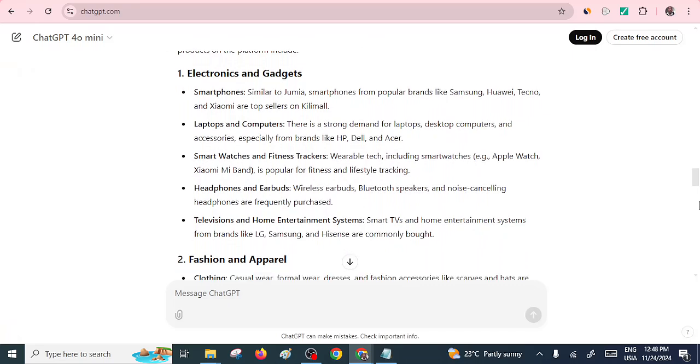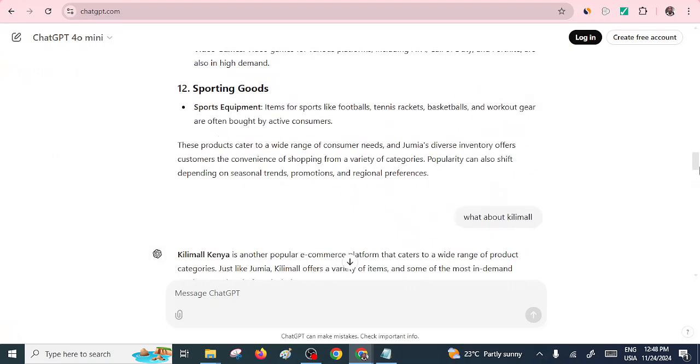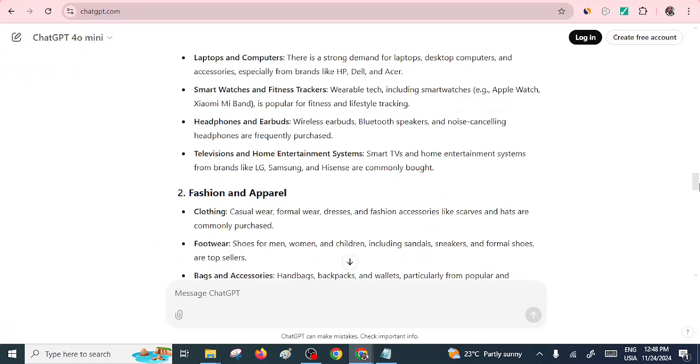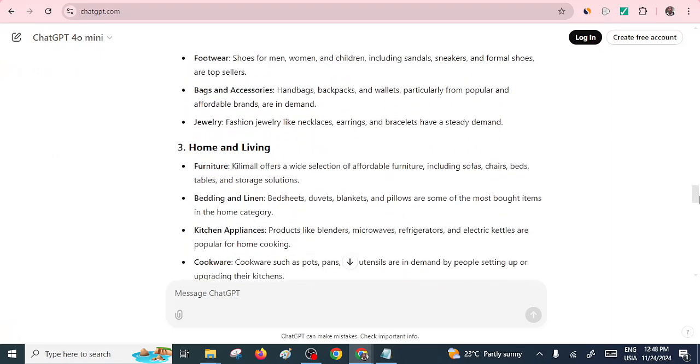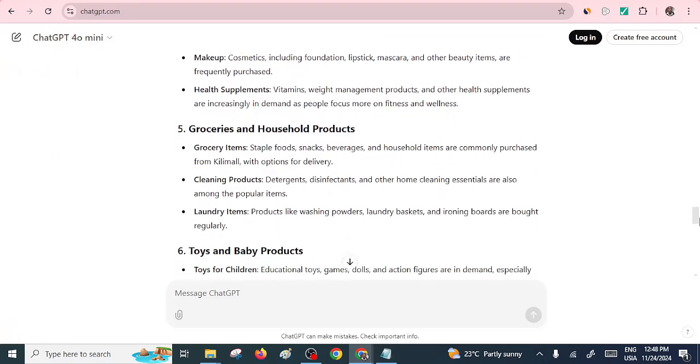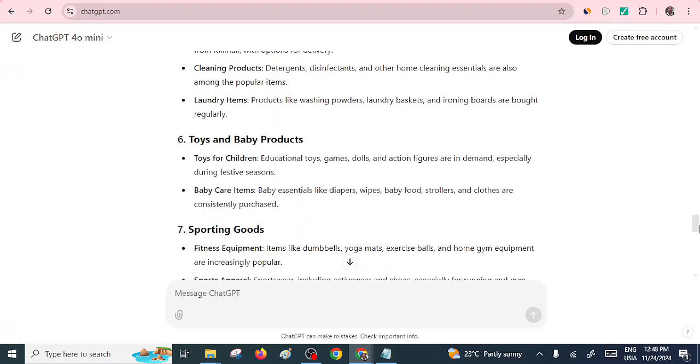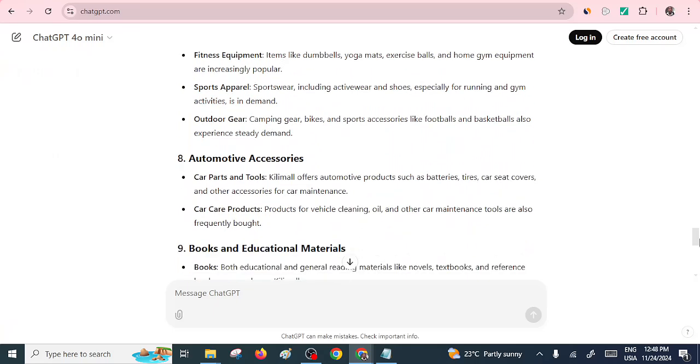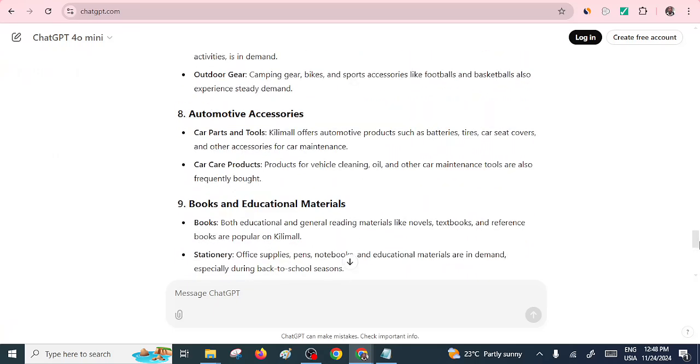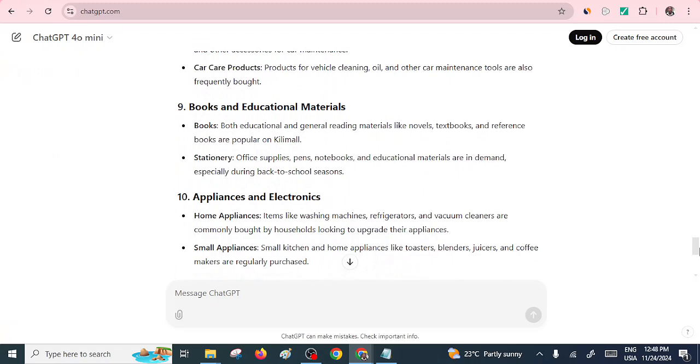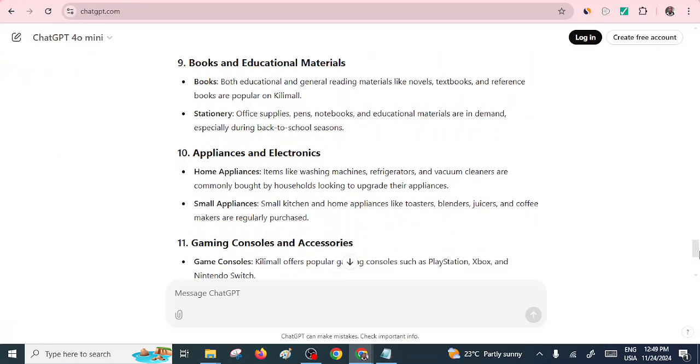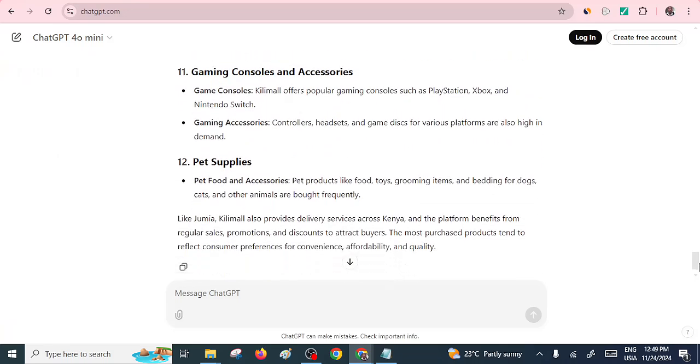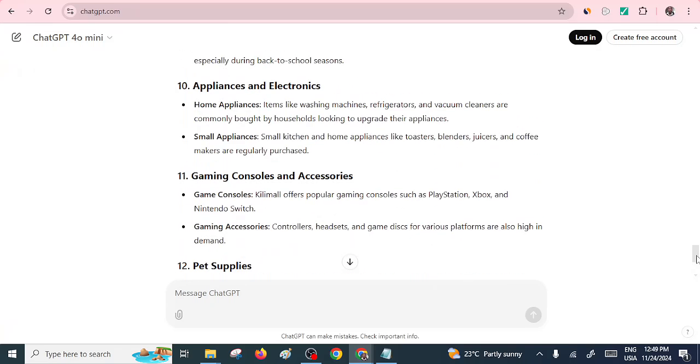Headphones, earbuds, and of course, what else. We have fashion and apparel, home and living, health and beauty, groceries, toys and baby, sporting goods, automotive accessories, books and educational materials. I can see there's a new entrant here. So it means that people purchase a lot of books and education materials from Kilimall. And appliances and electronics. Now, these are not uneven pet supplies. Now, we can go on and on.